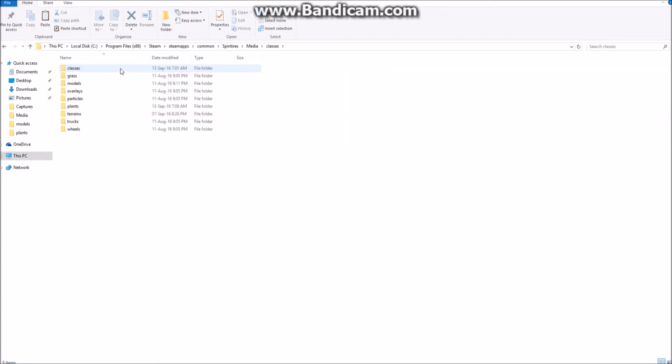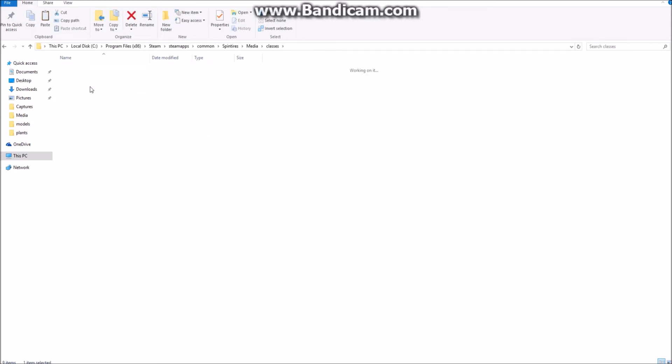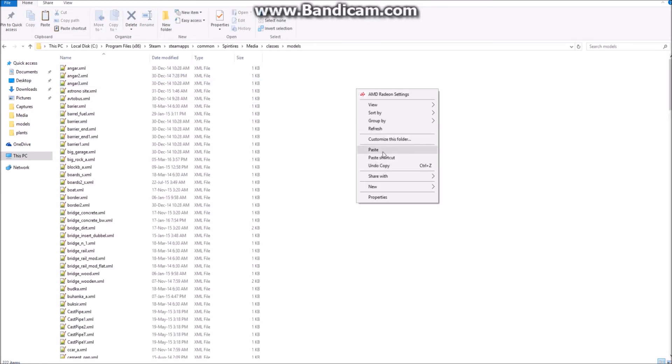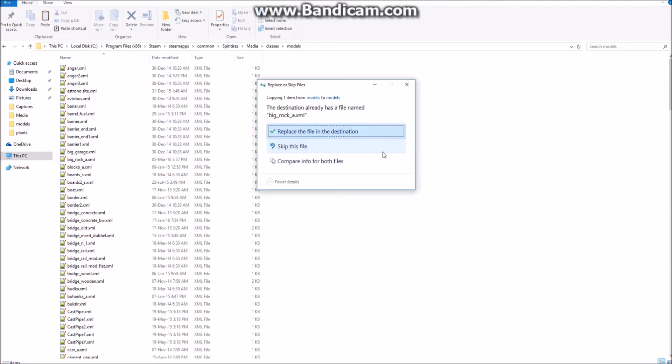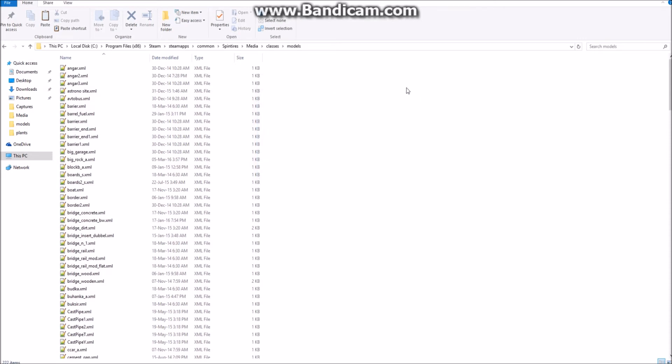Inside of the classes, you'll see there's a models folder. Open that, and this is where you paste that rock folder file. It says, do you wish to replace? Say yes, replace the destination, or yes, replace. And since I've already done it, I'm not going to click the replace button. But once you've done that, you've installed the rock one.